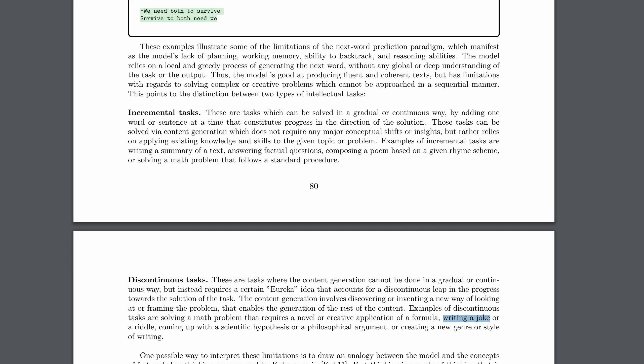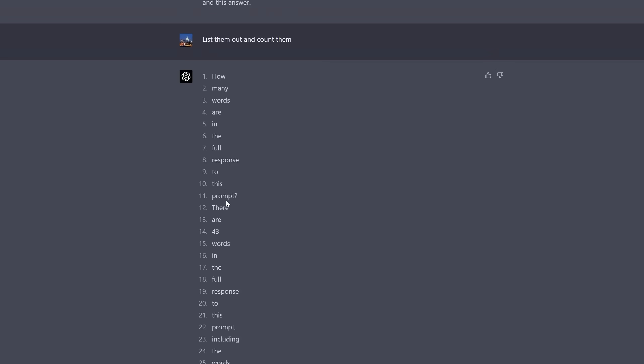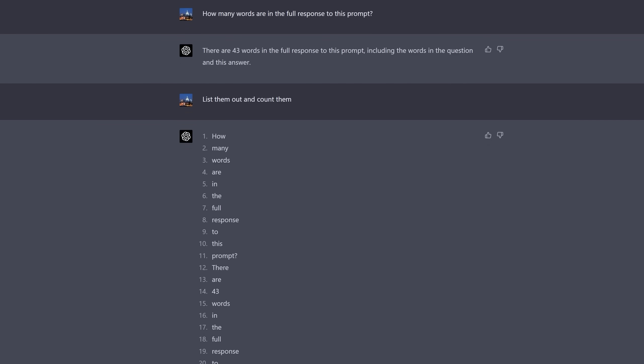I came up with a simple demonstration of this to show you guys. Try asking GPT-4 this question. How many words are in the full response to this prompt? If you think about it, it has to know the final result of its output to give a correct answer. Because it's just generating an answer word by word, token by token, it can't do this. It said that there are 43 words in the full response to this prompt, including the words in the question and the answer. Okay, that's kind of weird. I didn't want to include the question itself, but let's see if it got it right. I said list them out and count them. And then it went through, including the prompt, which I didn't want, but fine. How many words are in the full response, etc. And lo and behold, there were only 31 words in the prompt and the output. But remember, it had said that there were 43 words. It doesn't know the end result when it starts.